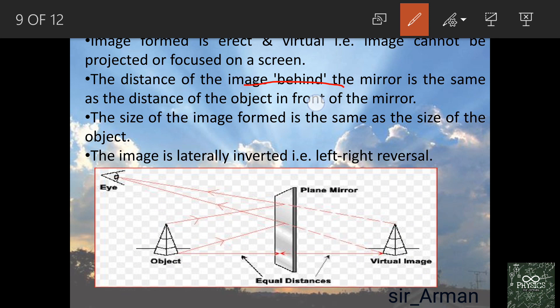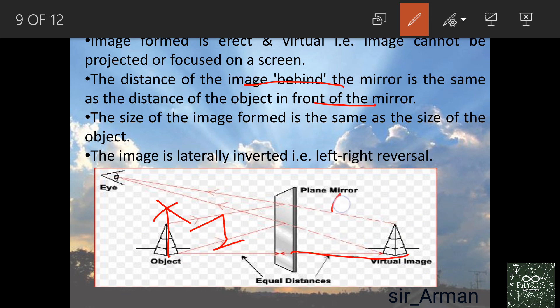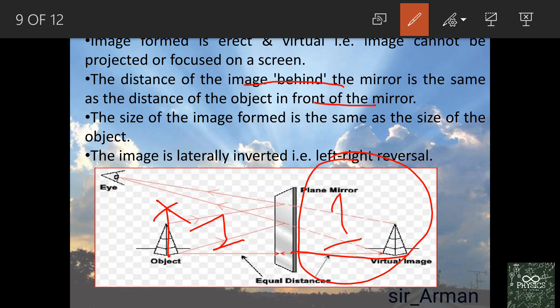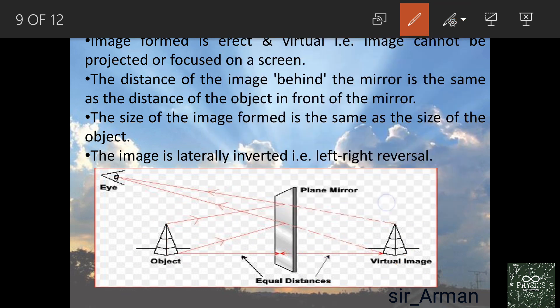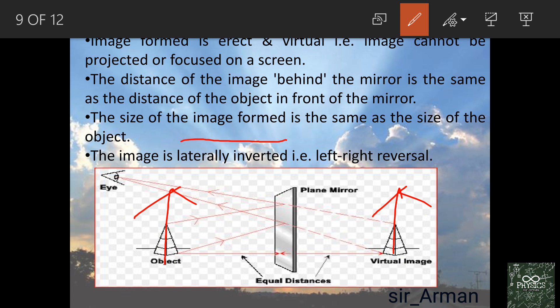The distance of the image behind the mirror is the same as the distance of the object in front of the mirror. If you are standing one meter away, your image is also one meter behind the mirror. The size of the image formed is the same as the size of the object — if you are 5.5 feet tall, your image is also 5.5 feet tall.